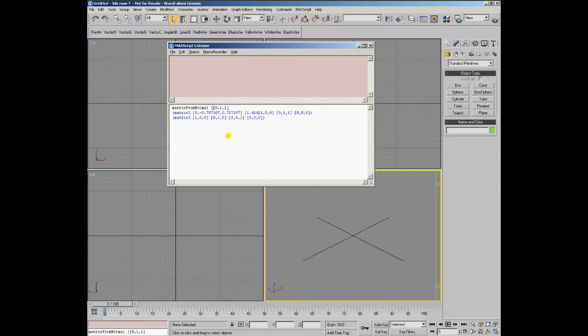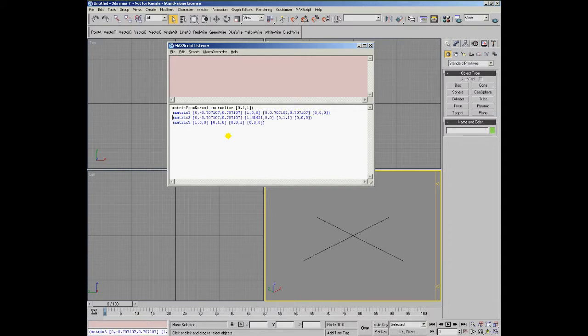If you would like to have a correctly normalized matrix, we would have to pass a normal vector to it. In this case, as you would expect, the matrix has correct values for x, y, and z.